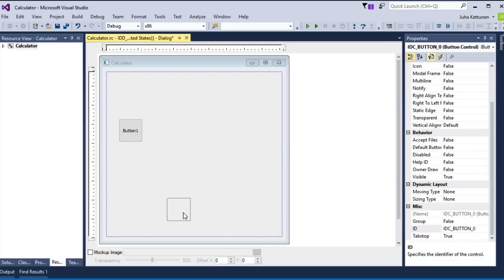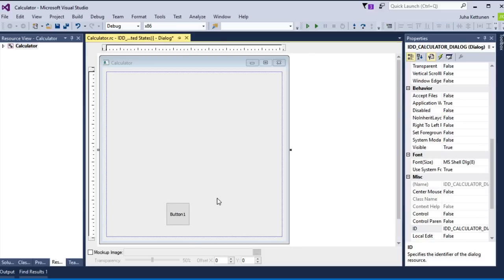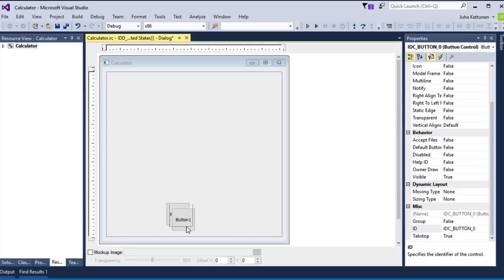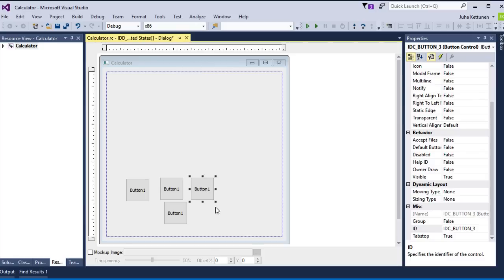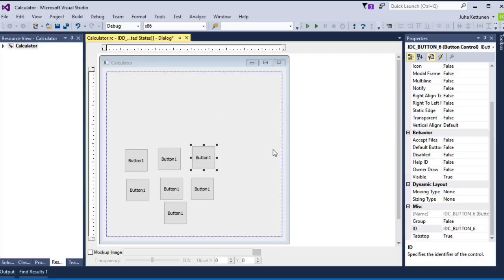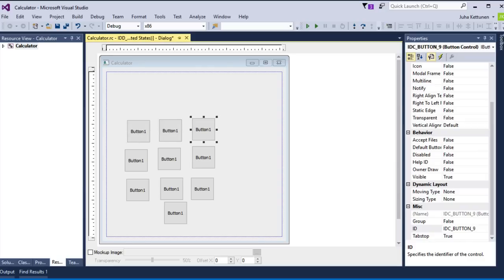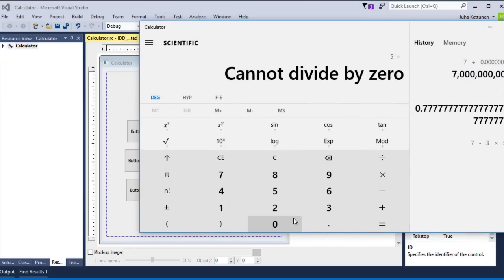So zero starts from here. Then just select and copy, Control C, then Control V. We get number one here, then paste again — this will be number two. Then number three, four, five, six, seven, eight, nine. The reason why I put them like this is because in a real calculator we have the same layout: zero, one, two. So we have it exactly like here.